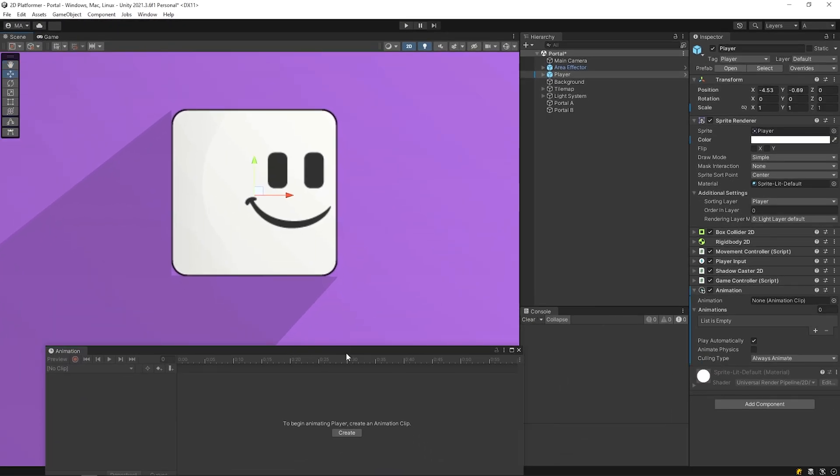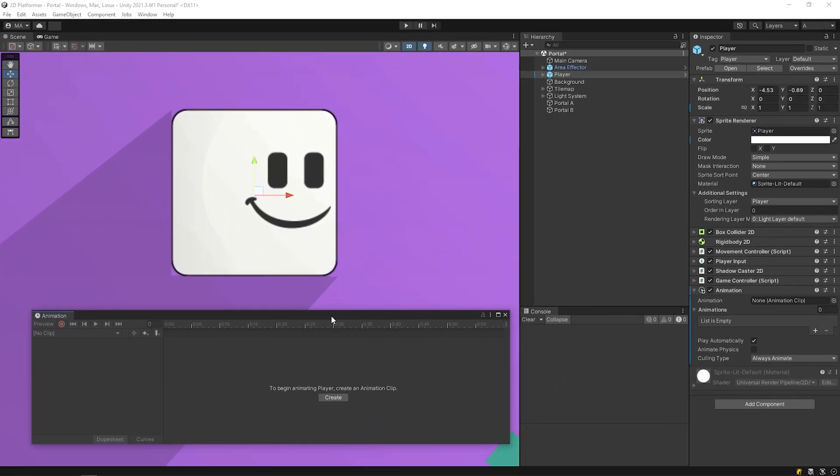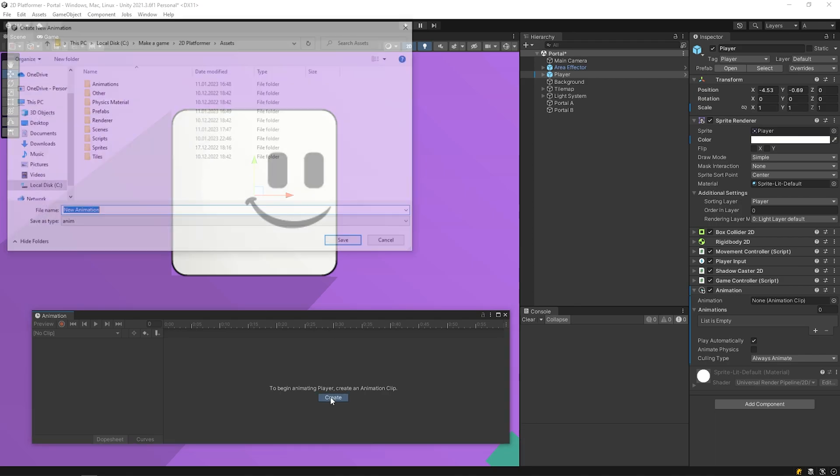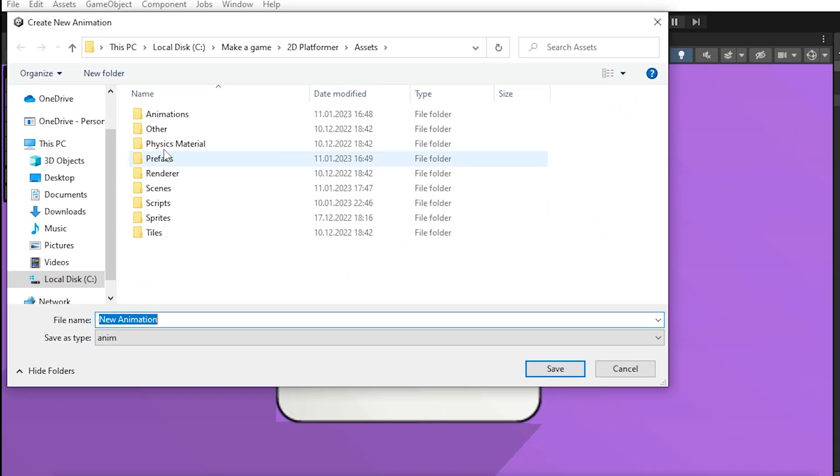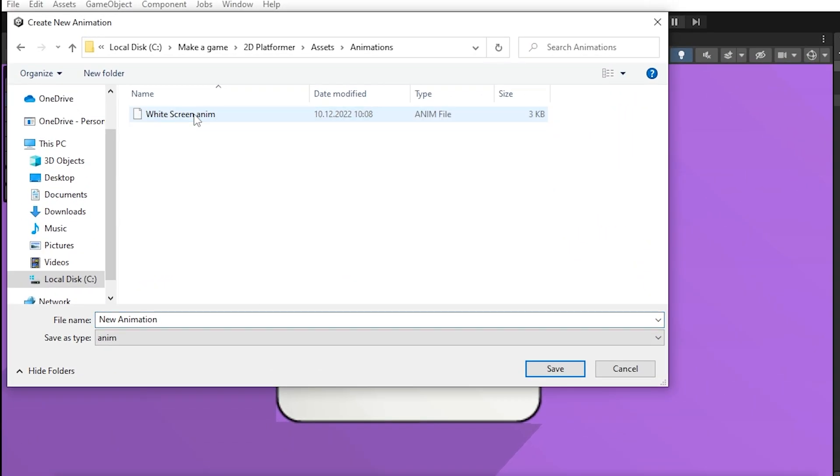I will share detailed videos about creating animation later. Click on create and choose a location for animation clip. Give a name to the clip. I will rename it to portal in.